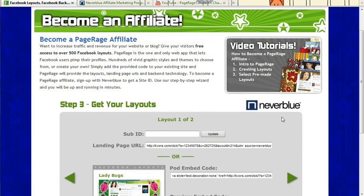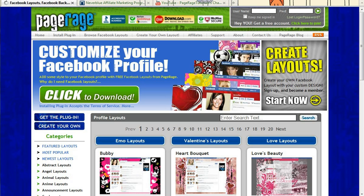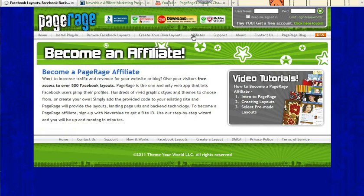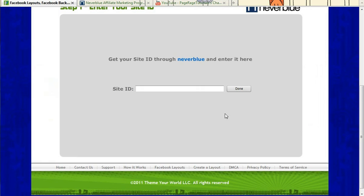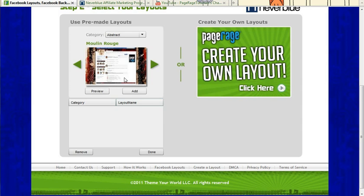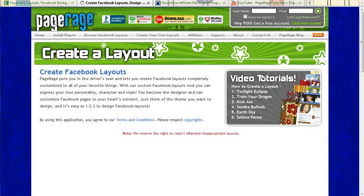Now if you want to create your own layouts as well for your blog or your website, you'll just hit the Back button, click on the Affiliates tab once again. You'll re-enter your site ID number, click Done, and instead of selecting pre-made layouts, you'll click on this option to create your own.